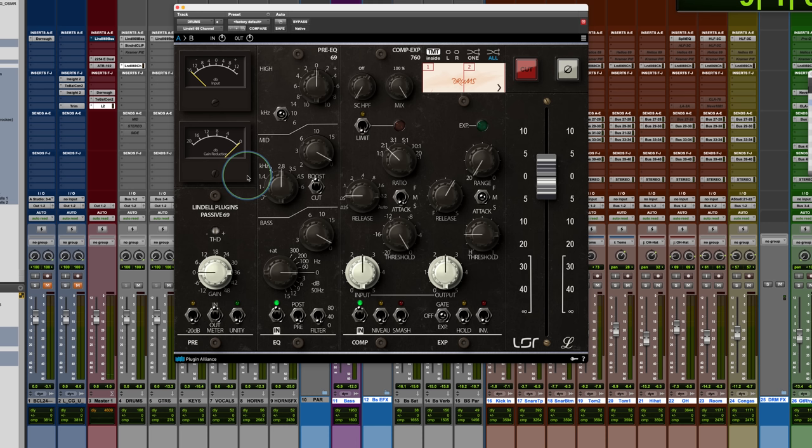It's a gritty sound that is a big part of all the big 70s rock records, including Led Zeppelin and many, many others, David Bowie.